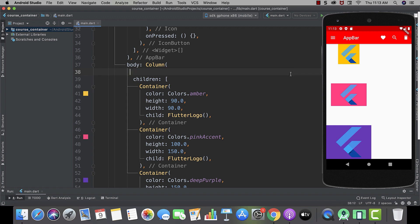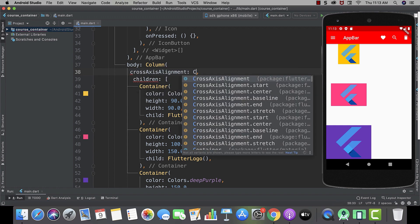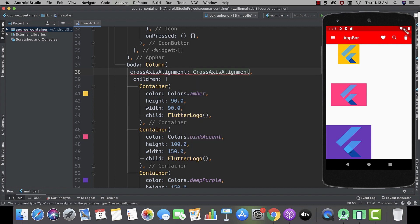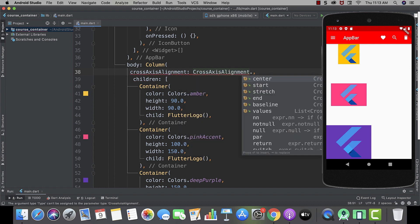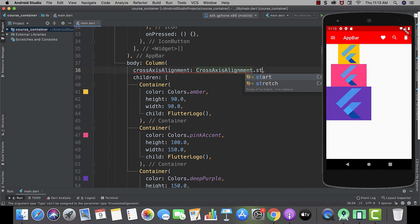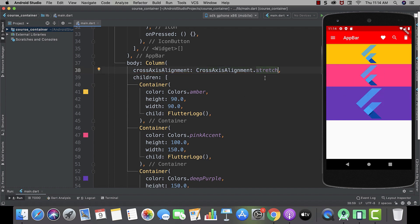Now let's use cross axis alignment. And in the same way start from capital letter. And then full stop. And here you will see we have got a little different options. Like center, start, stretch, and many others. Let's start by using stretch. Here you can see our widgets got fully stretched.